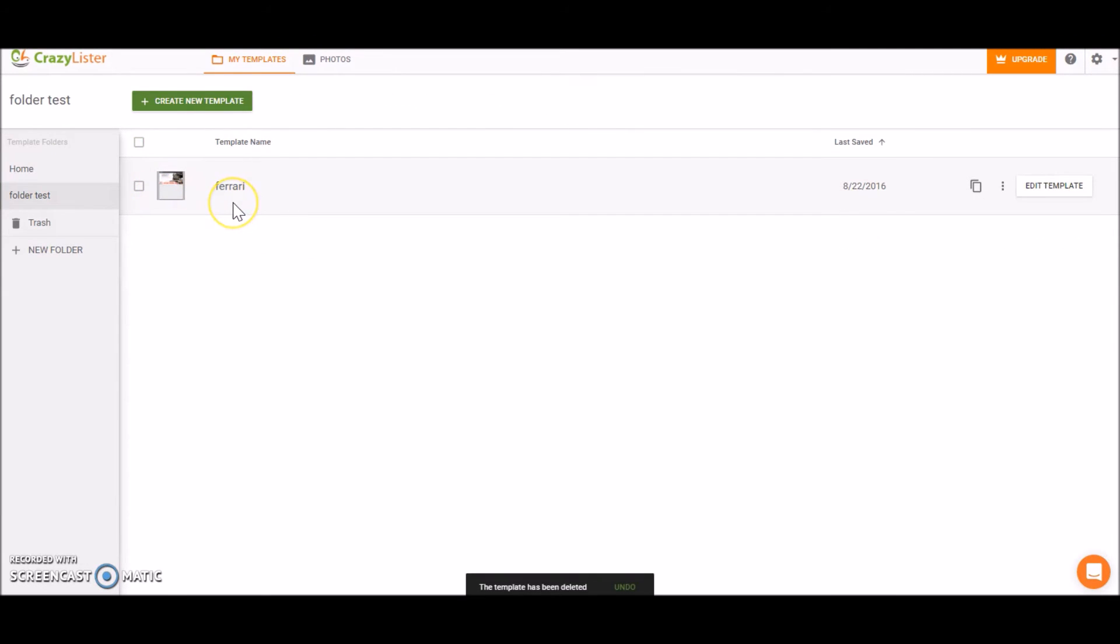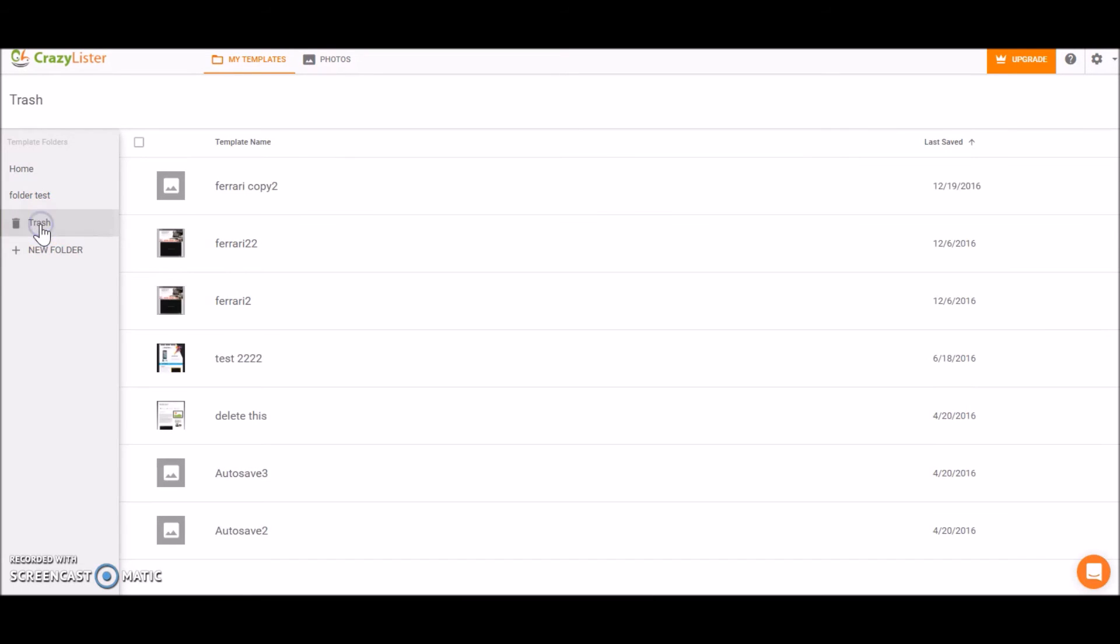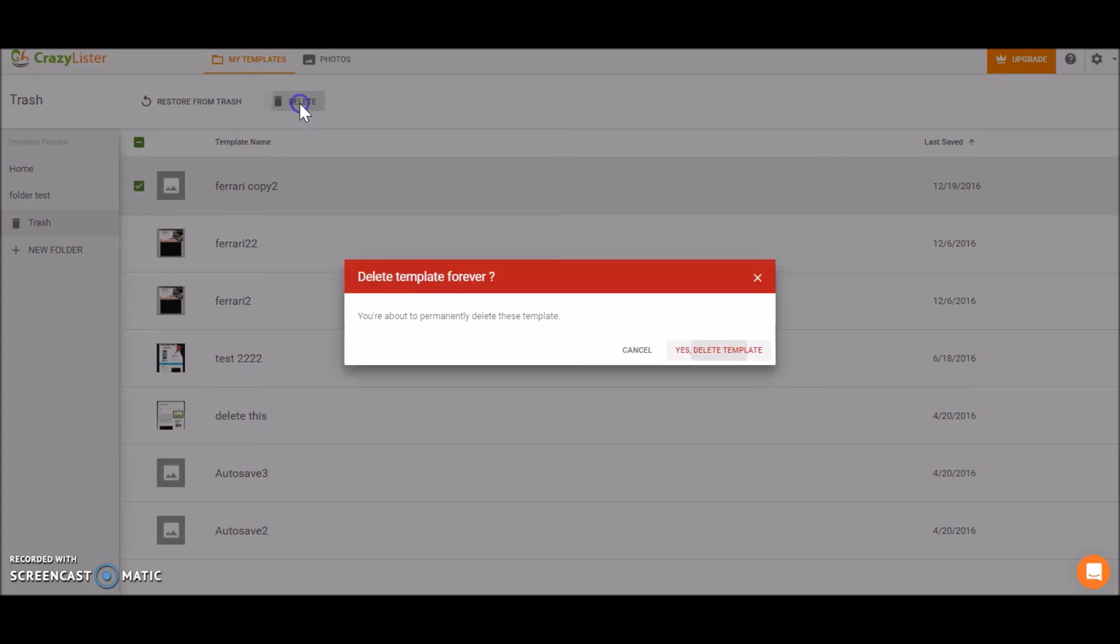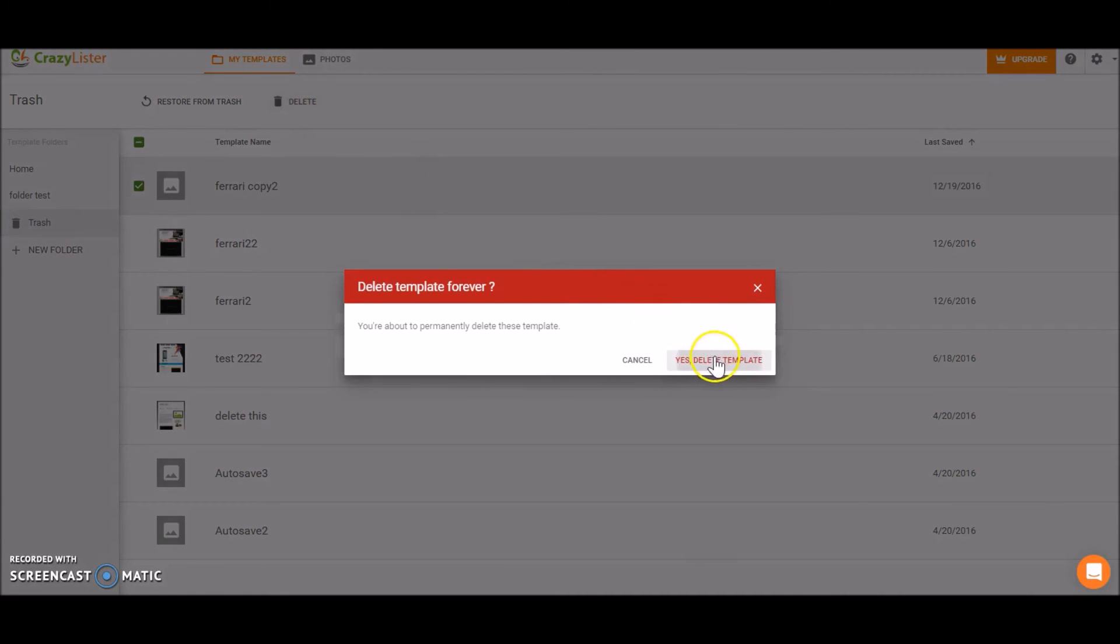Now it was moved to trash. So if we go to the trash folder we will find it. You see, this is the template. And from the trash we can either restore it or delete it for good. So let's delete the template.